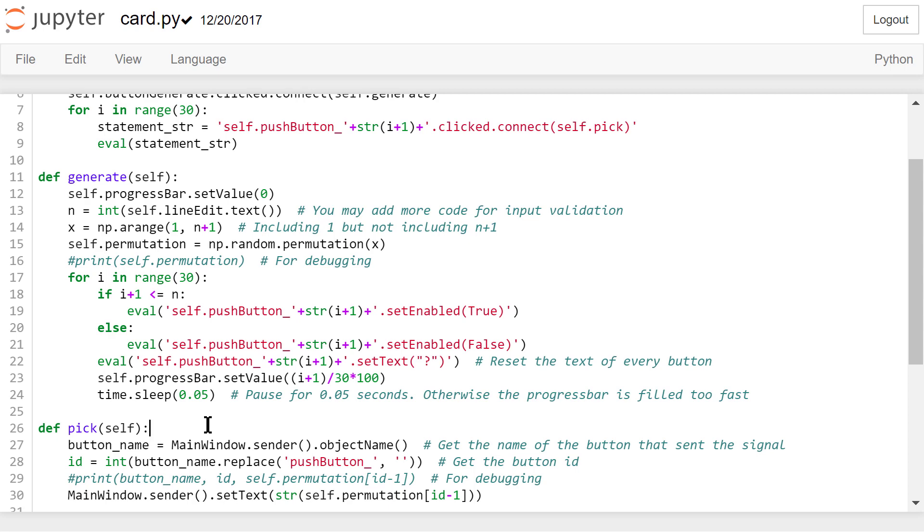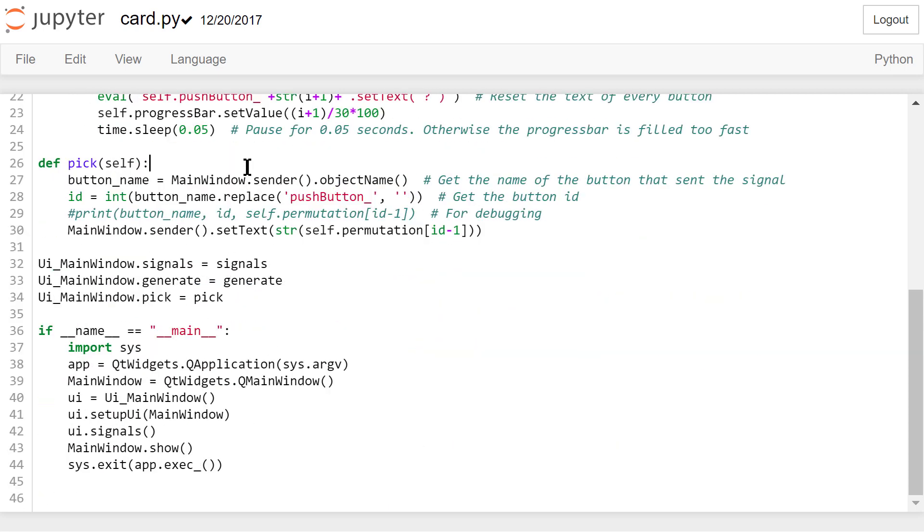In the peak function, because we have 30 buttons, we need to get the name and the ID of the button that was clicked. Then we set the button's text to the associated number in the permutation we generated earlier.